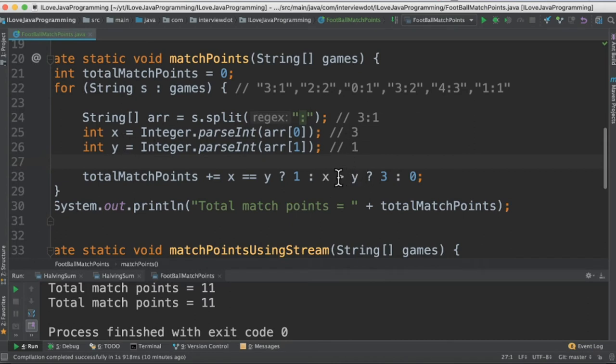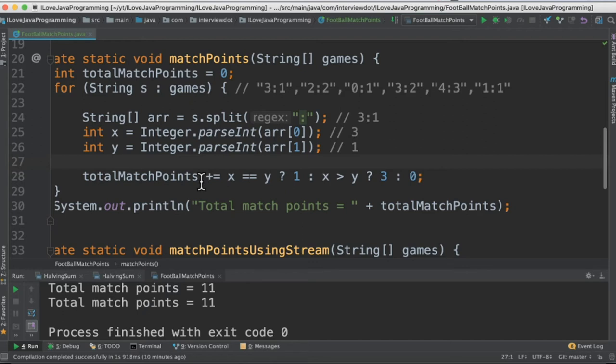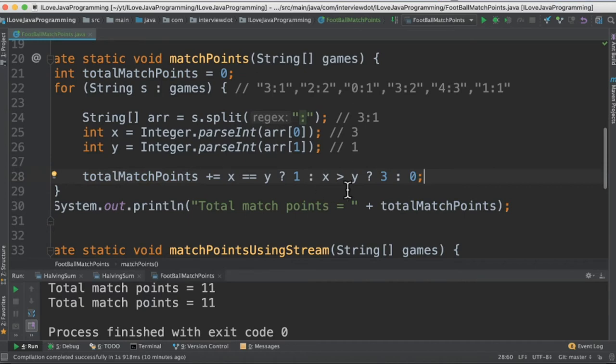For example, if x is greater than y, then three match points. If x is equal to y, then one match point, otherwise zero. So get the result, add it to the total match points, and keep doing the same for other games as well. Finally, we'll be getting the total match points and print it in the console.